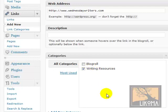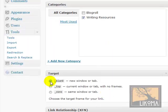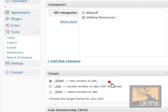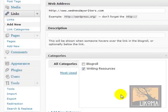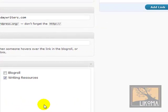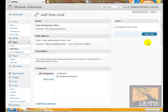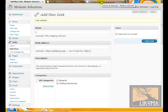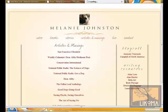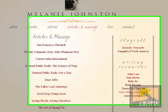Or I can come back and make it Blog Roll. I'm going to set the target to a new window or tab, so if somebody clicks on this, they stay on the site but go to that link. Then I click 'add link.' Link added. Now over on the left — there it is, Kate Montgomery Films. I click it, it goes to Kate Montgomery Films, Wednesday Writers.